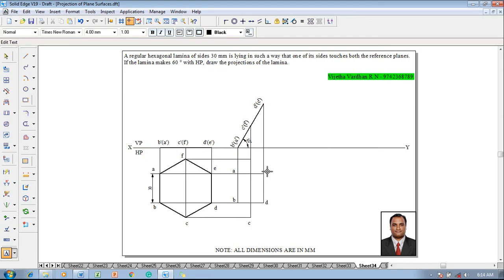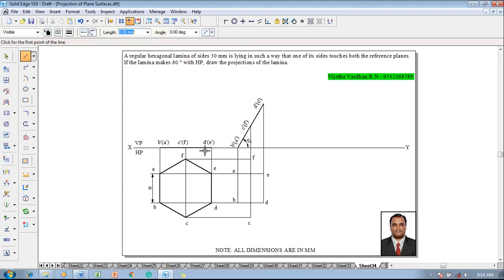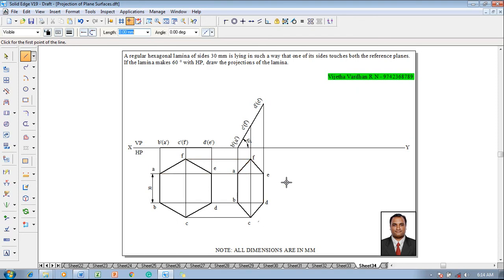And after marking this a b c d e f make use of a line command with the thickness of 0.5 millimeter, join the top view that is the intersection a to end point b, end point c, end point d, end point e, end point f and back to a.